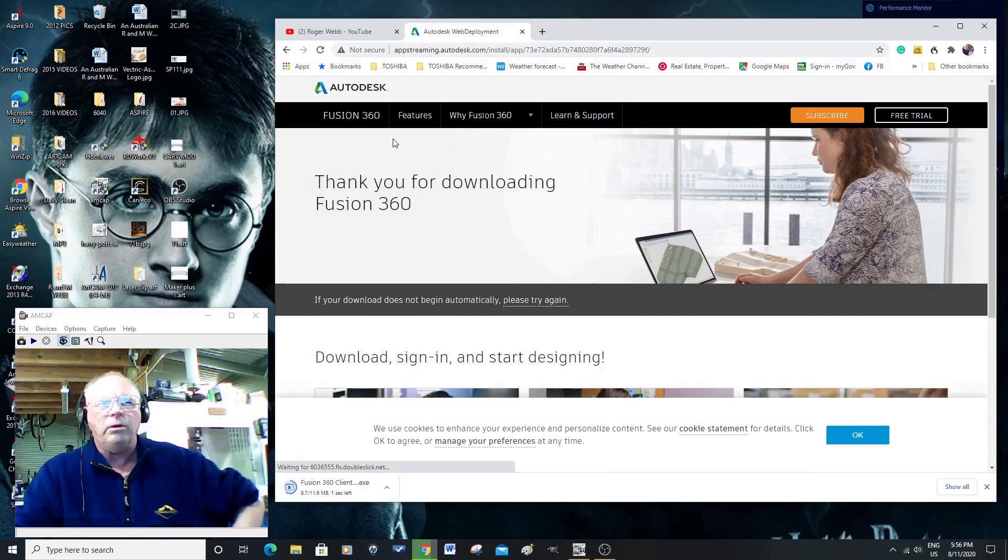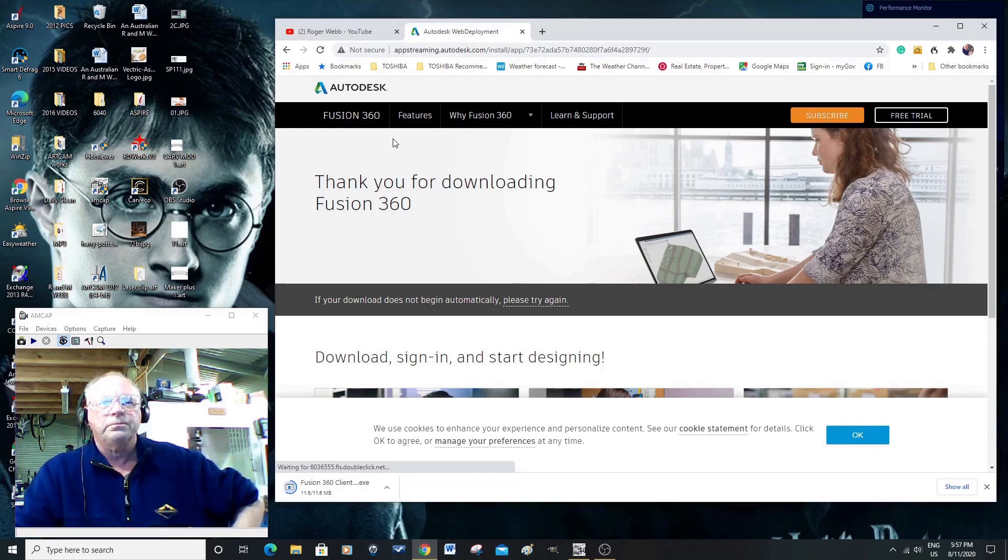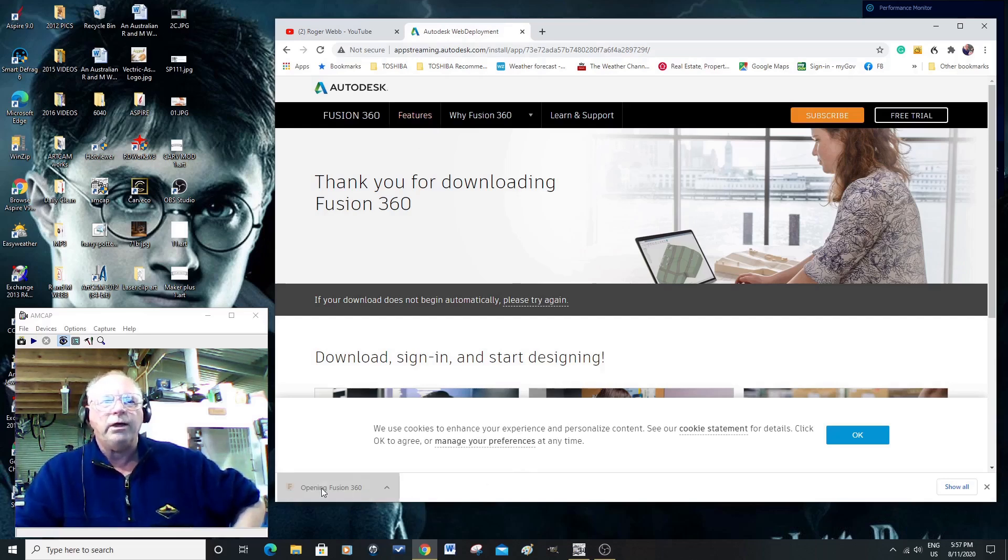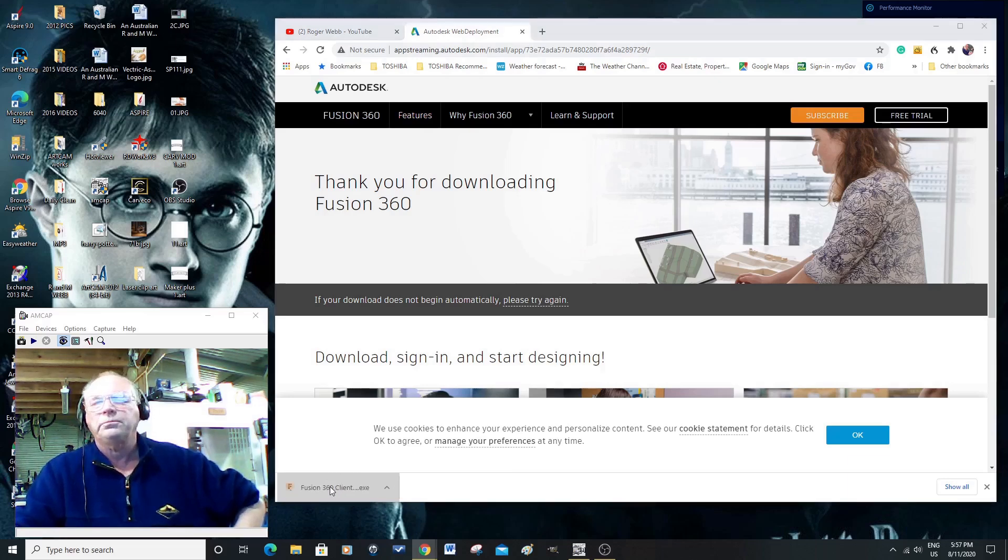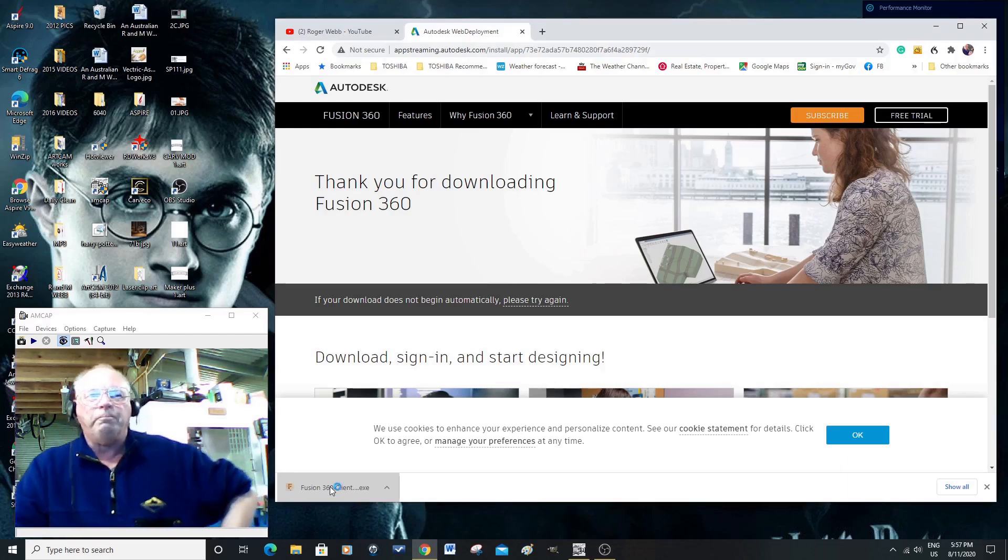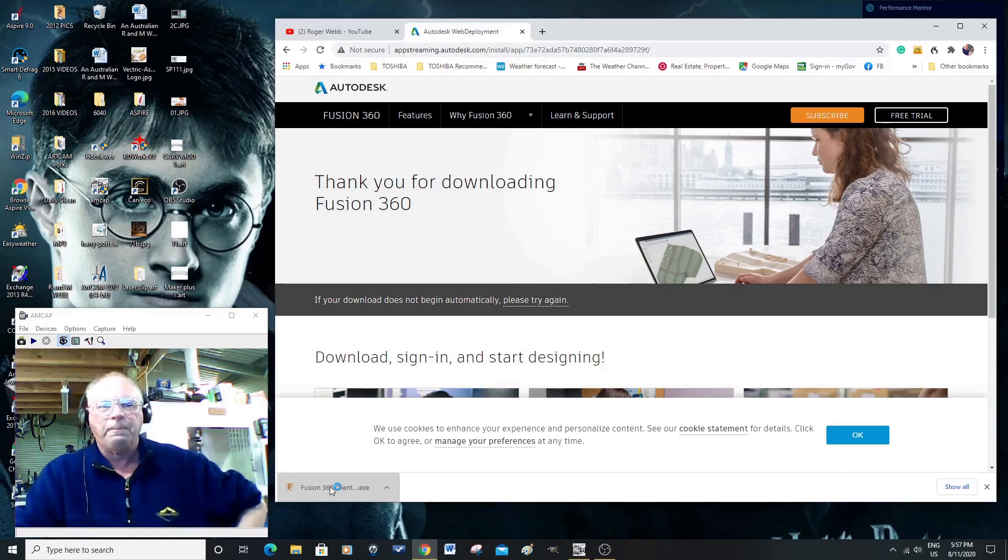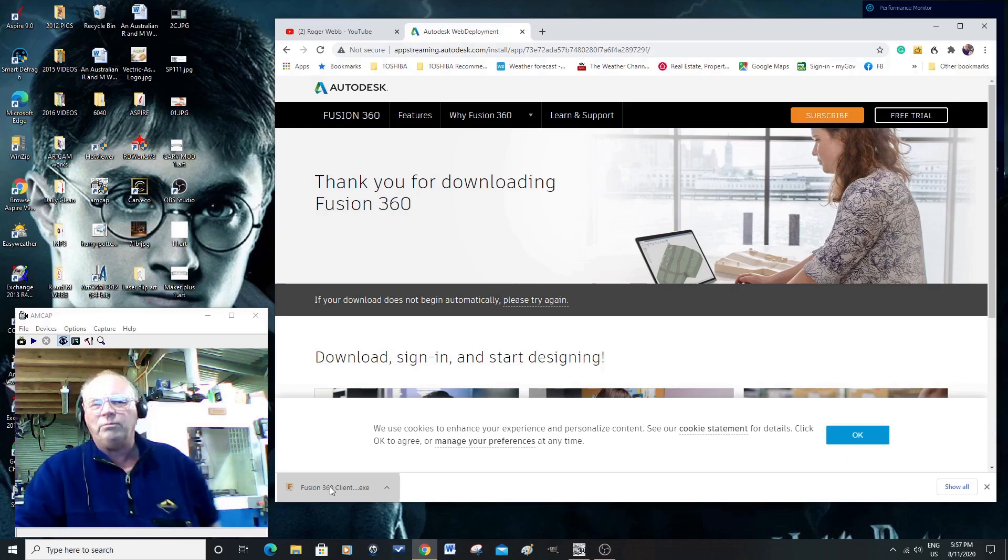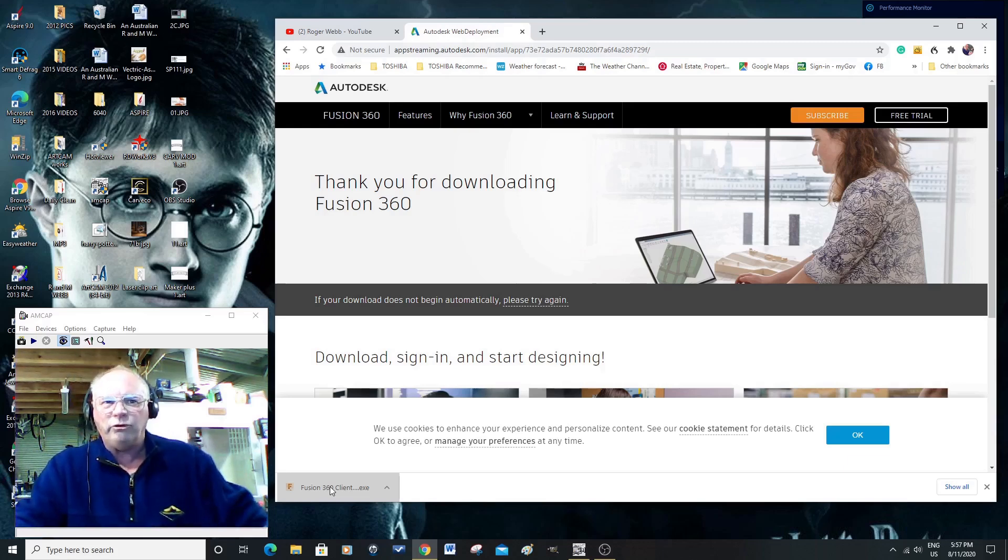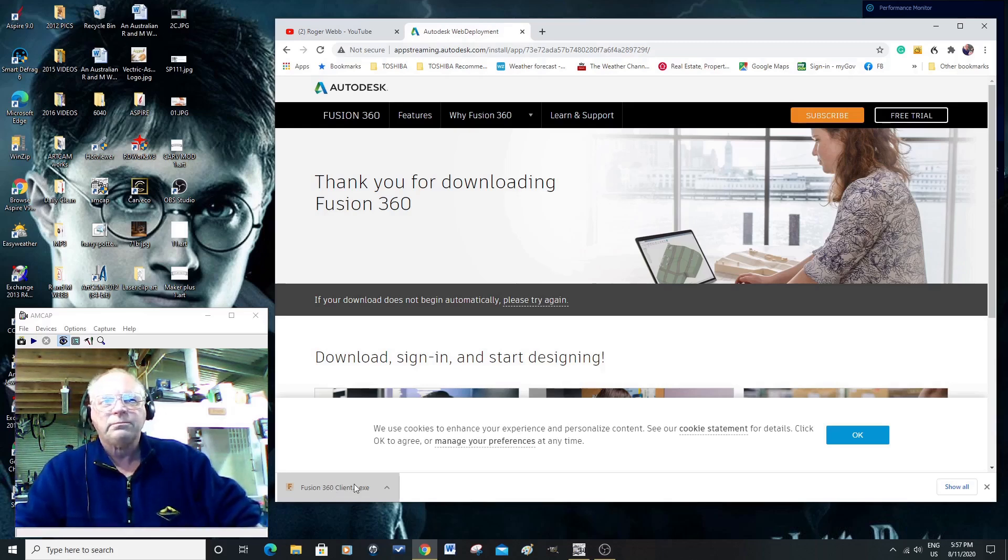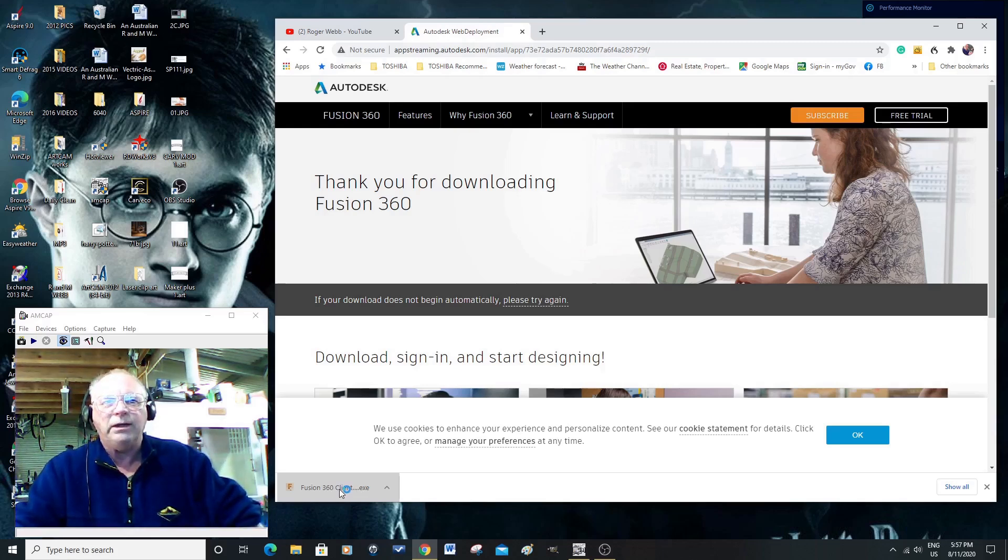And the download has started. It's fairly quick. Now, to get things started, double-click on that. This is in real time, as well. The internet connection is not as good as it probably could be out in my workshop, but we're doing the best we can here.